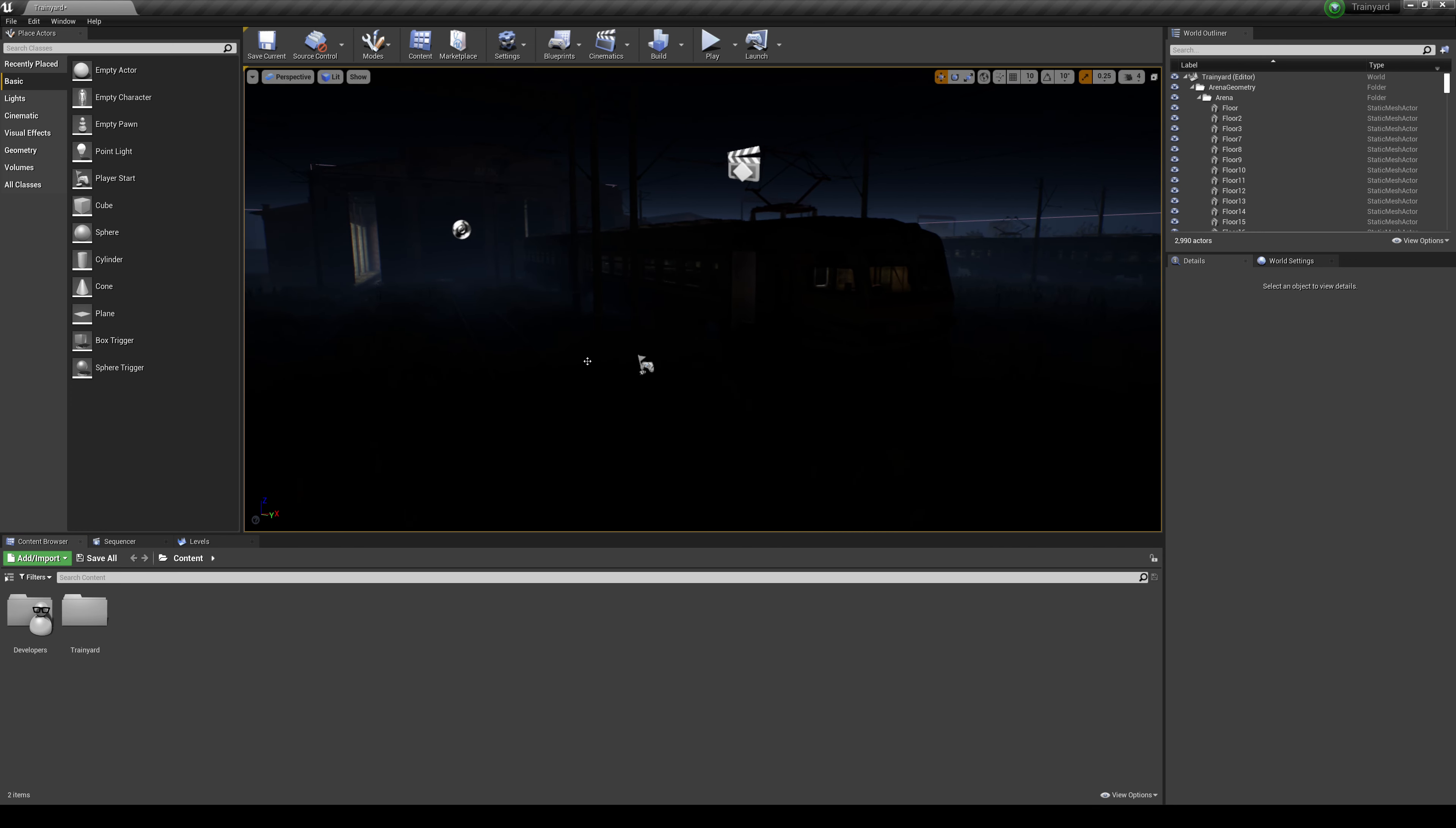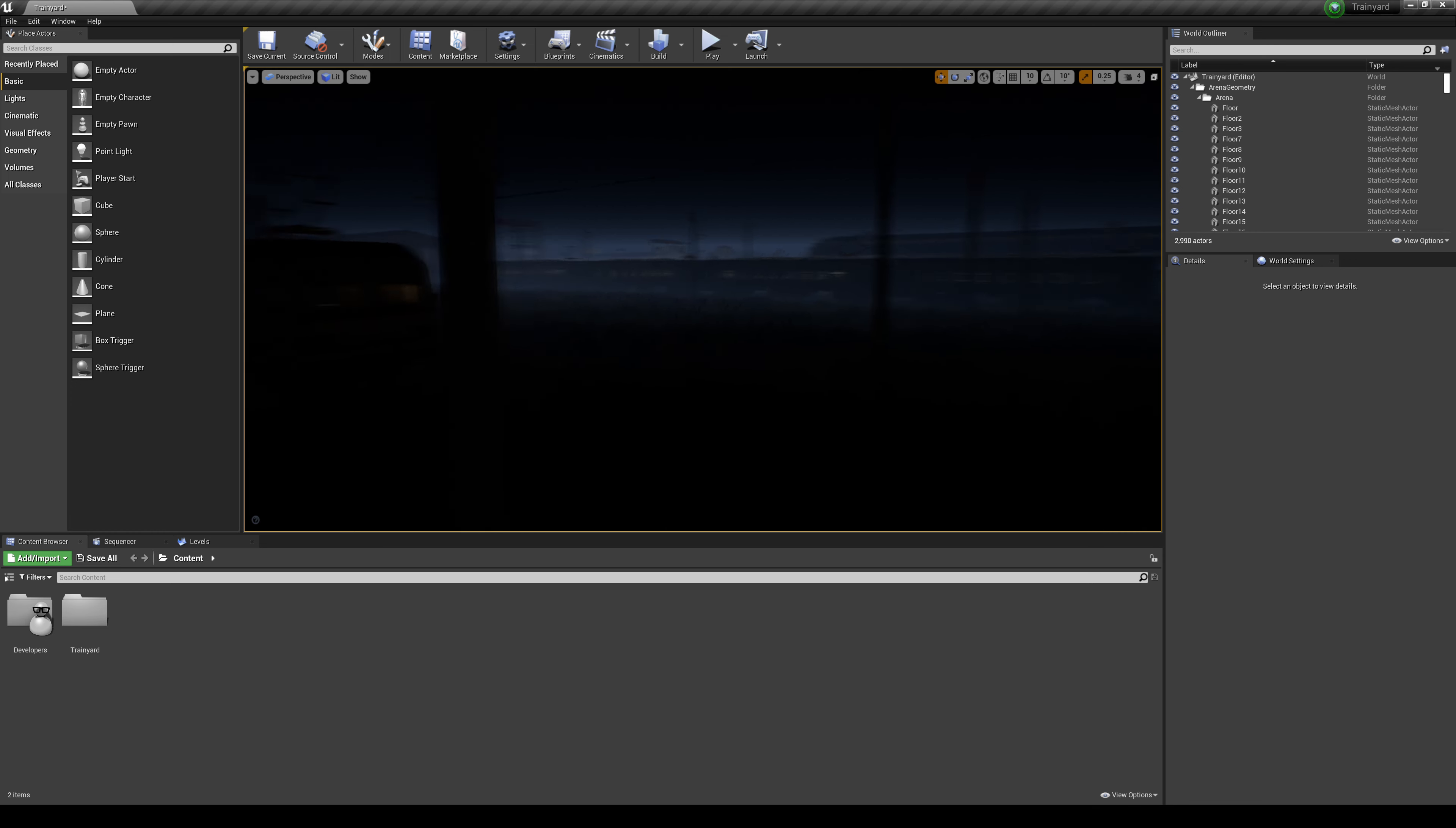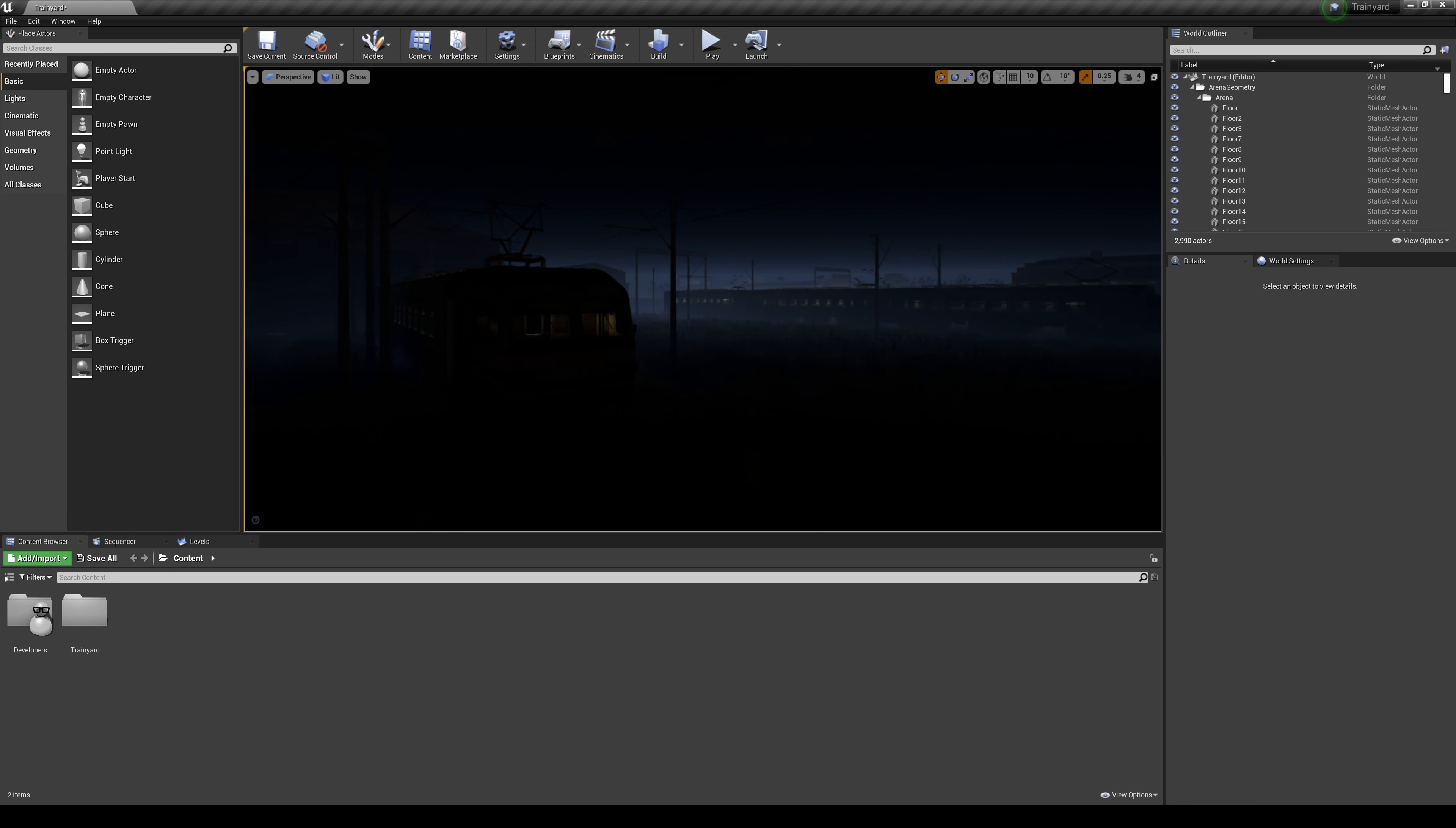The scene you're looking at here was a free download from, I think, October or November from the Epic Marketplace. I'm going to press G to get rid of the icons. This is the 3D scene we're working in. I did remove all the lights so it is dark because I wanted to show you how to set this up from scratch.